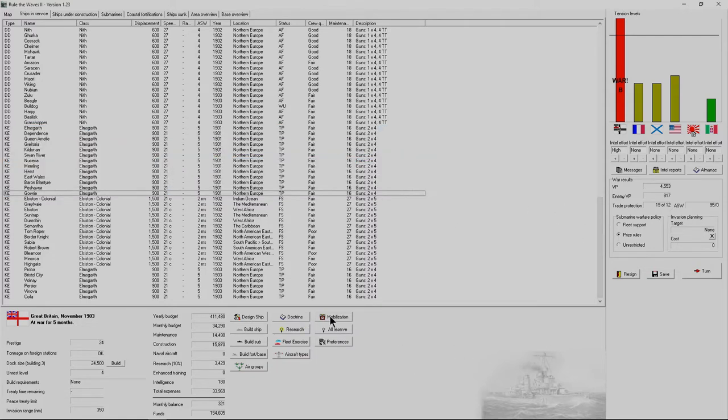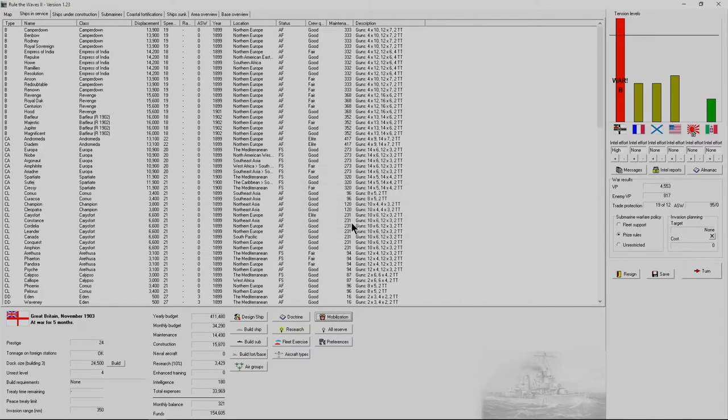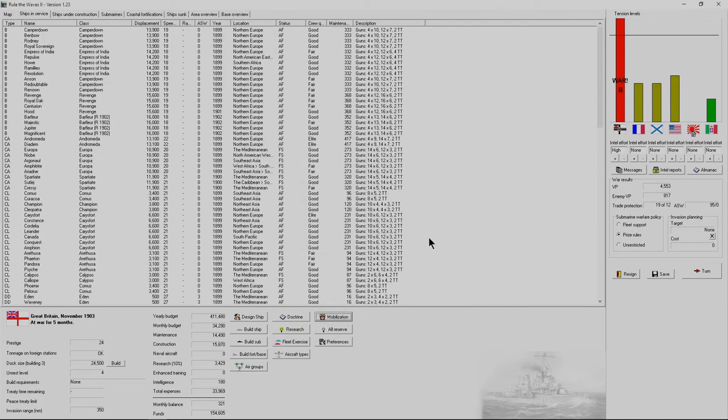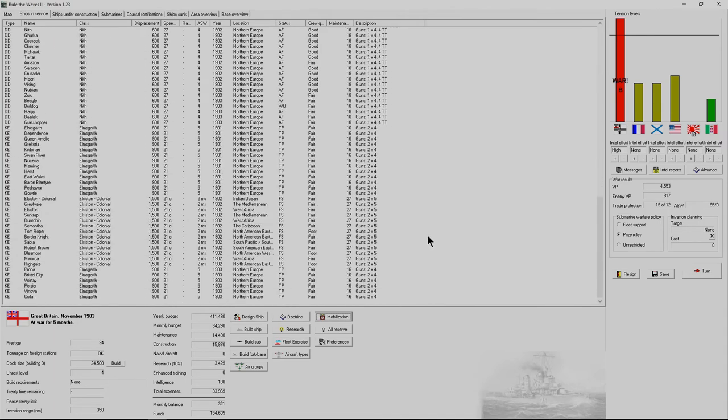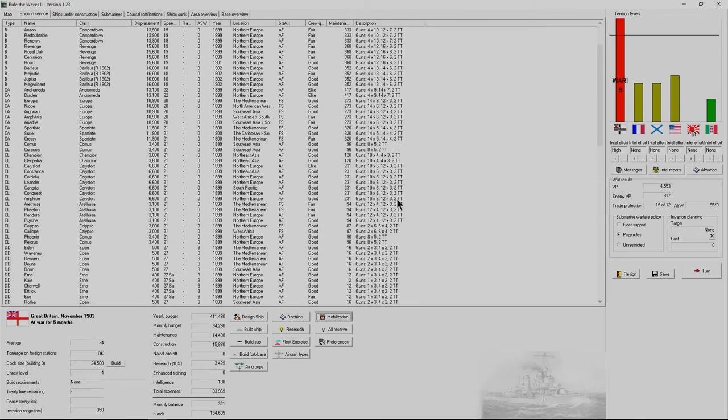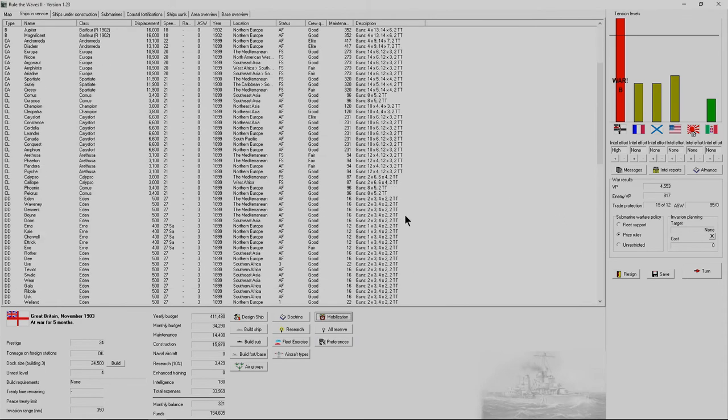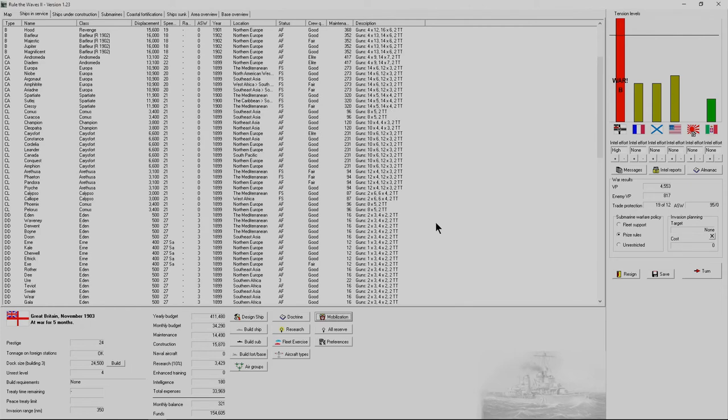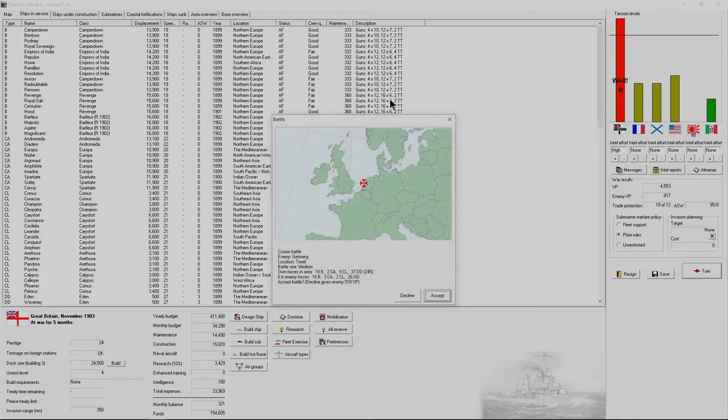Next thing you want to do is make sure all your ships are mobilized. Mine already were because I was at war, but make sure they're all mobilized. That's going to give you a hit to your budget. And then you're ready to move forward. Let's go for a turn. We should get a battle description box.